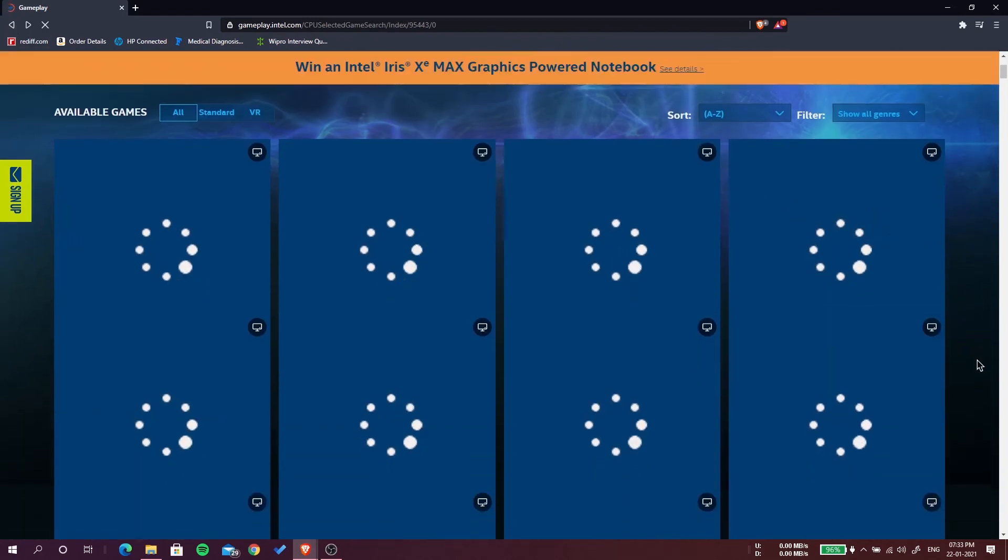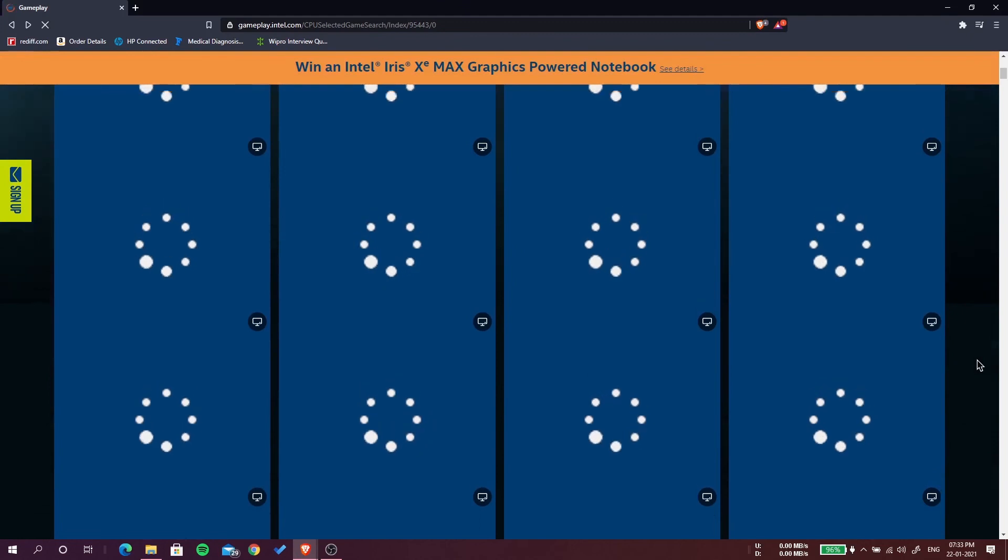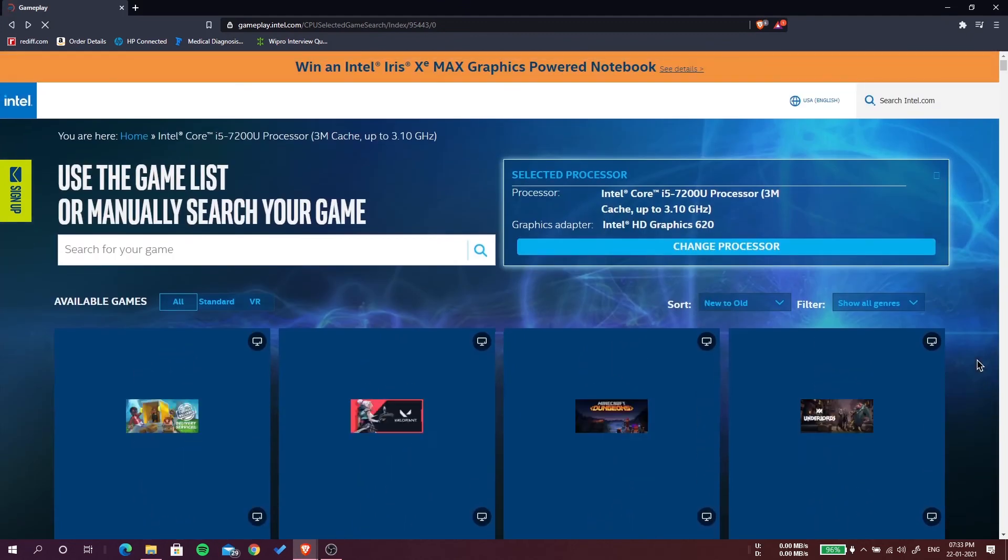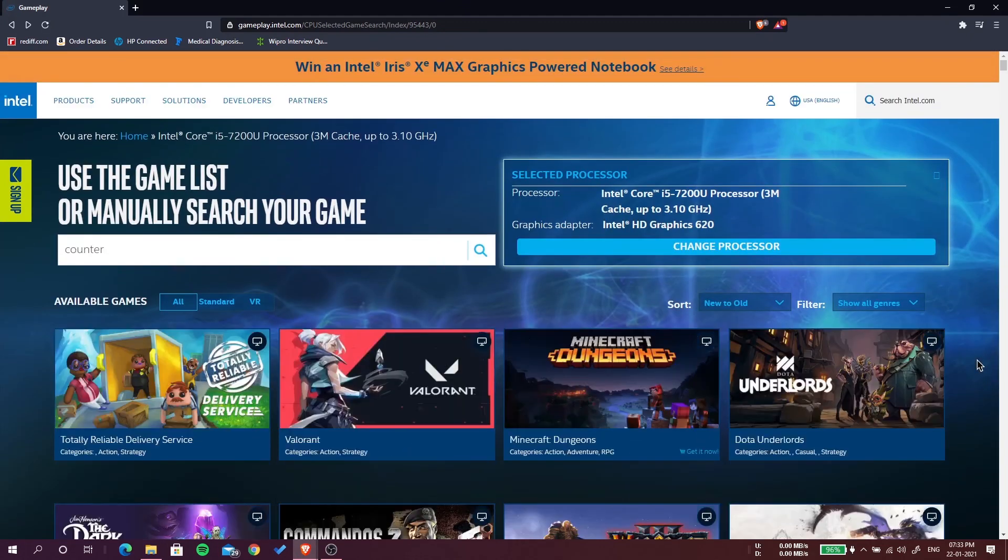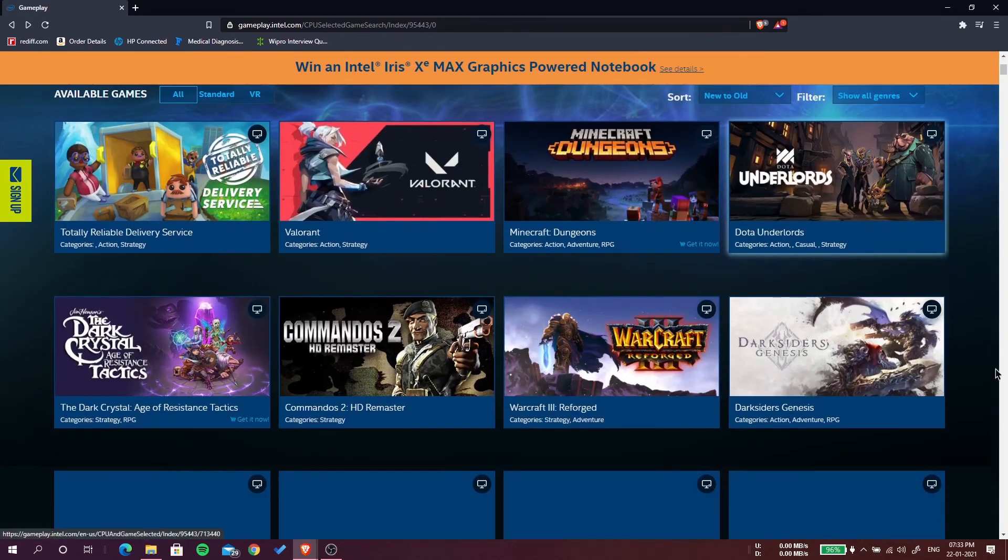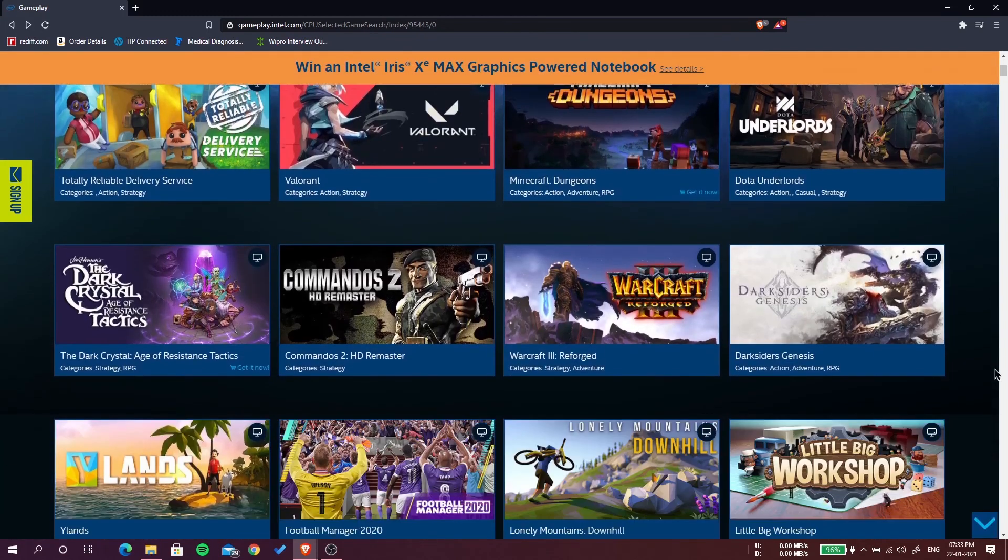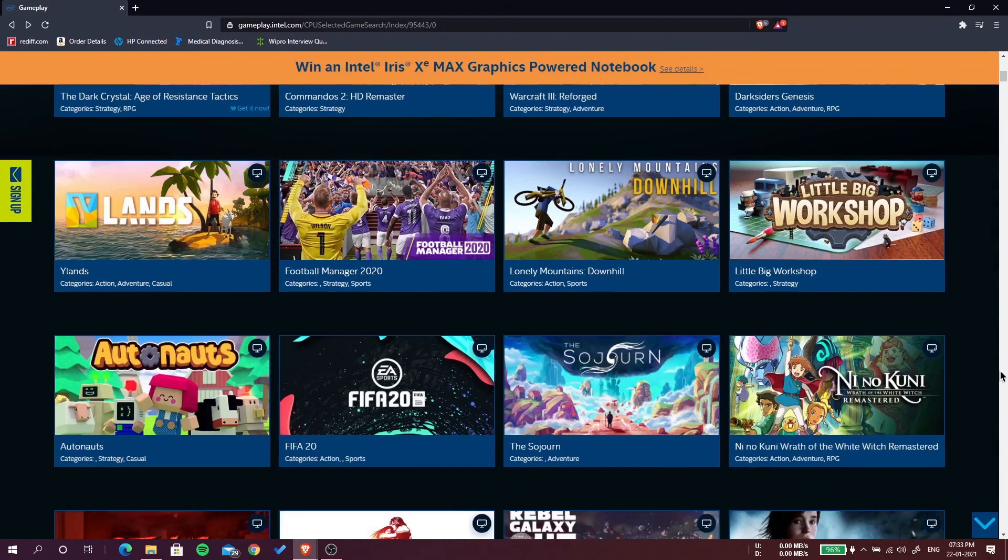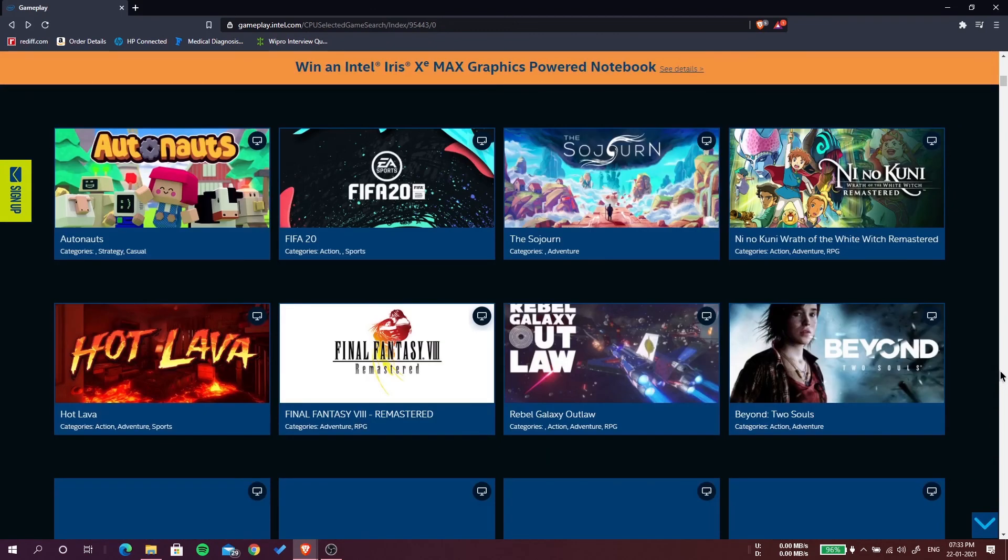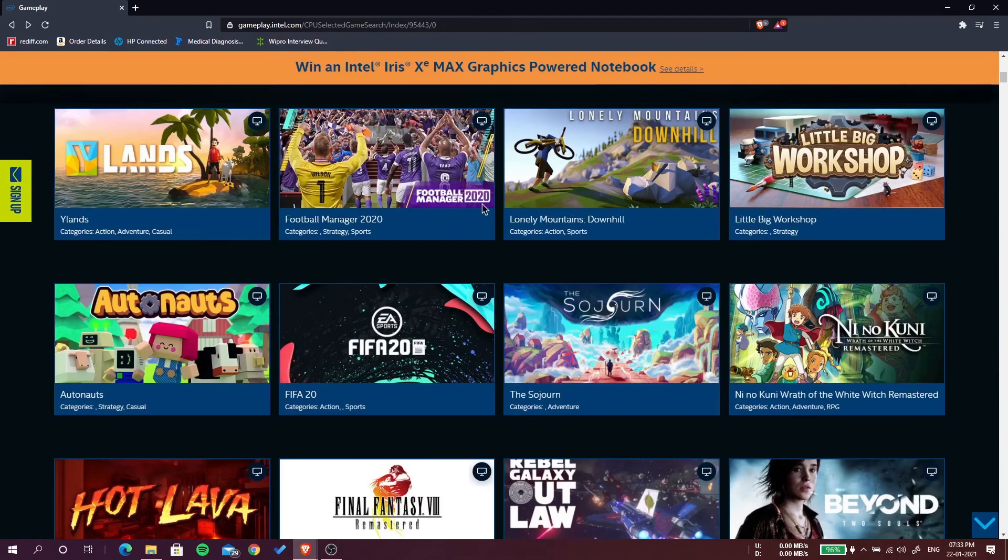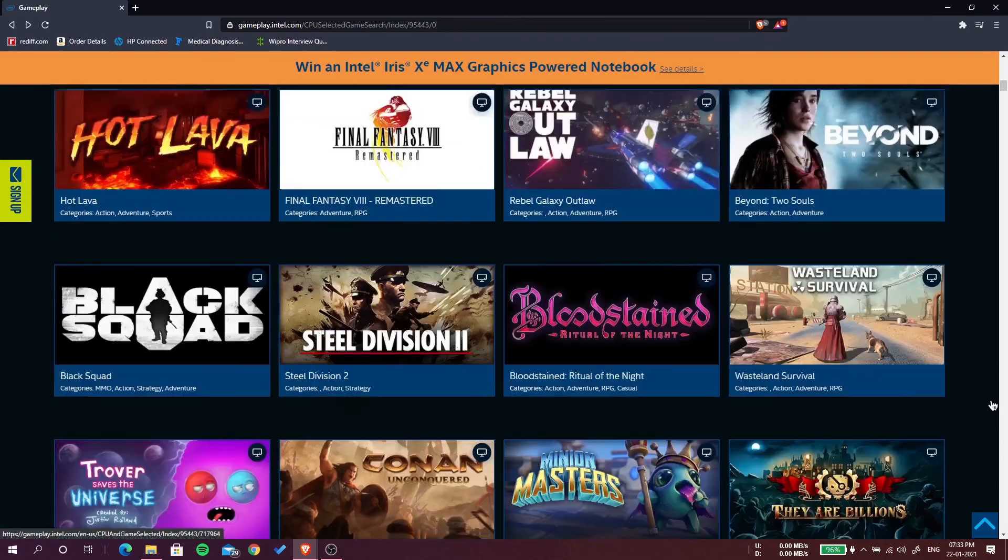This is how to check your computer if it's running Intel graphics and you don't know which game will run on it. If you don't know any game, you can also check it from here. You can browse which game you want to play, Football Manager, etc.